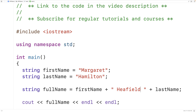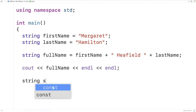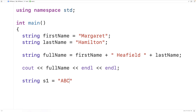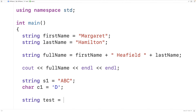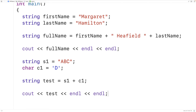In some cases, we can also use char values and C-style strings with the plus operator. For example, we could have string S1 equal to ABC, then declare a char variable C1 and assign it the character D. We can actually use the plus operator here — string test equal to S1 plus C1, and this will work. If we output the string test followed by a couple of end lines, we're going to get the string ABCD.